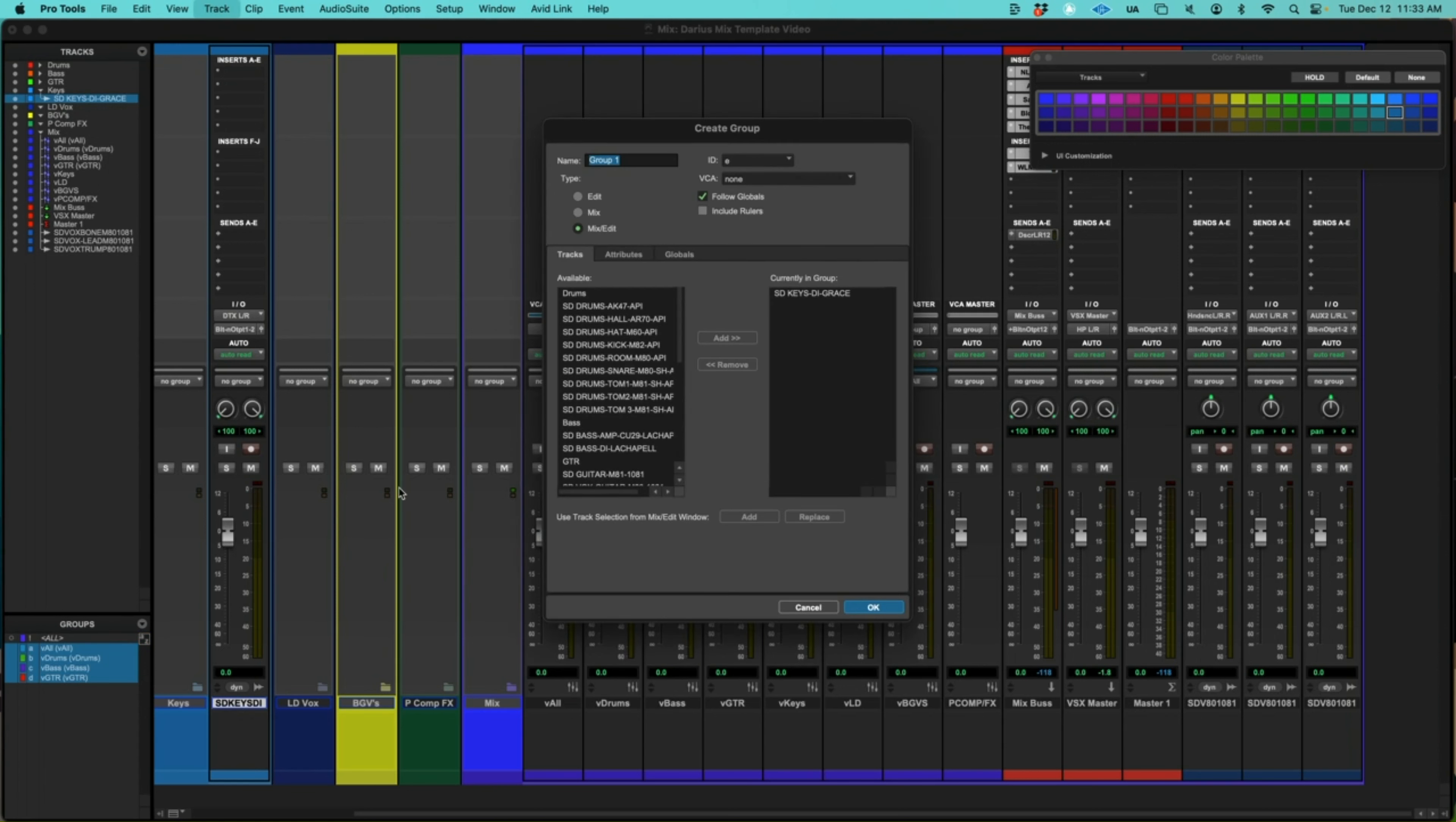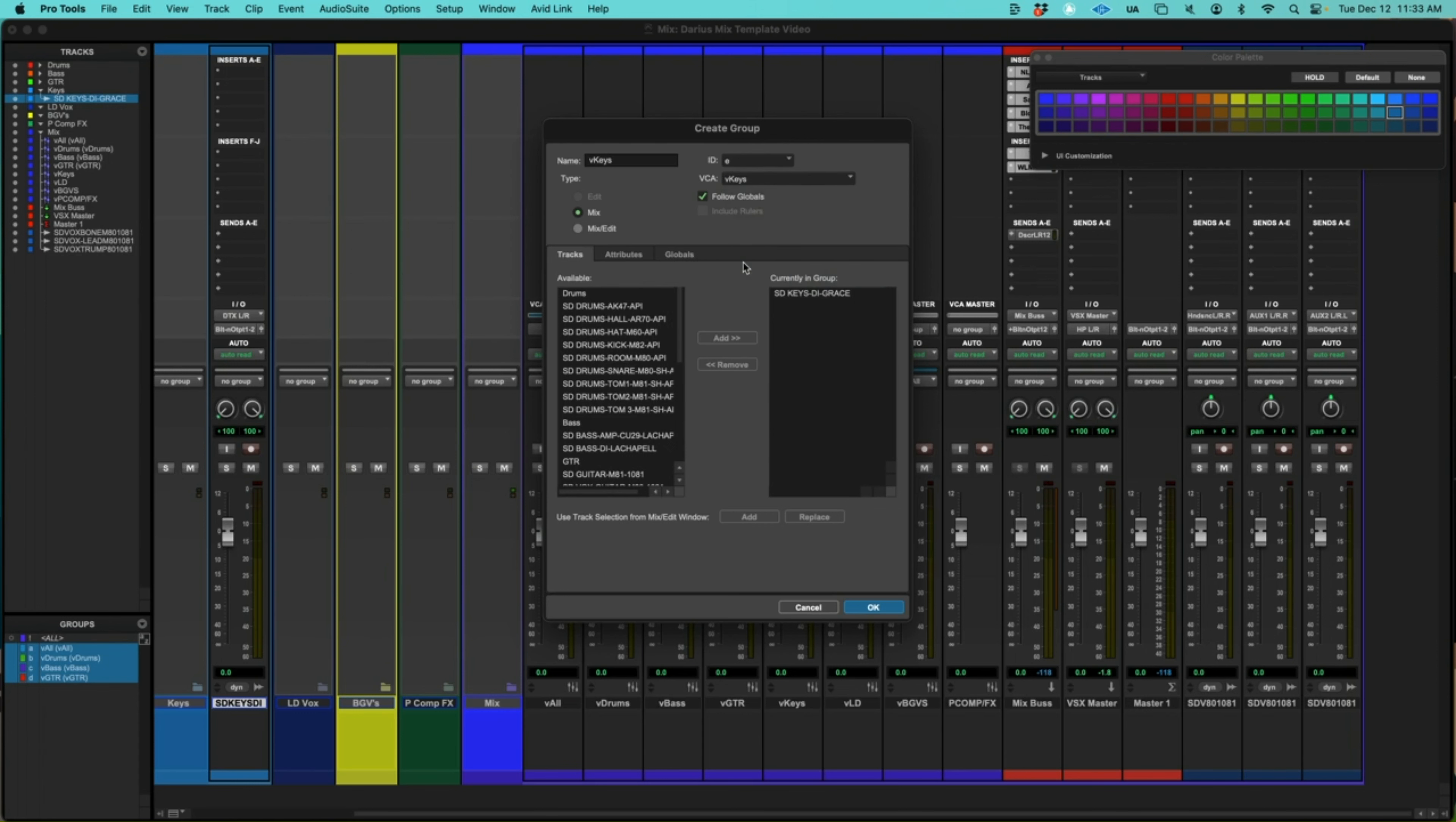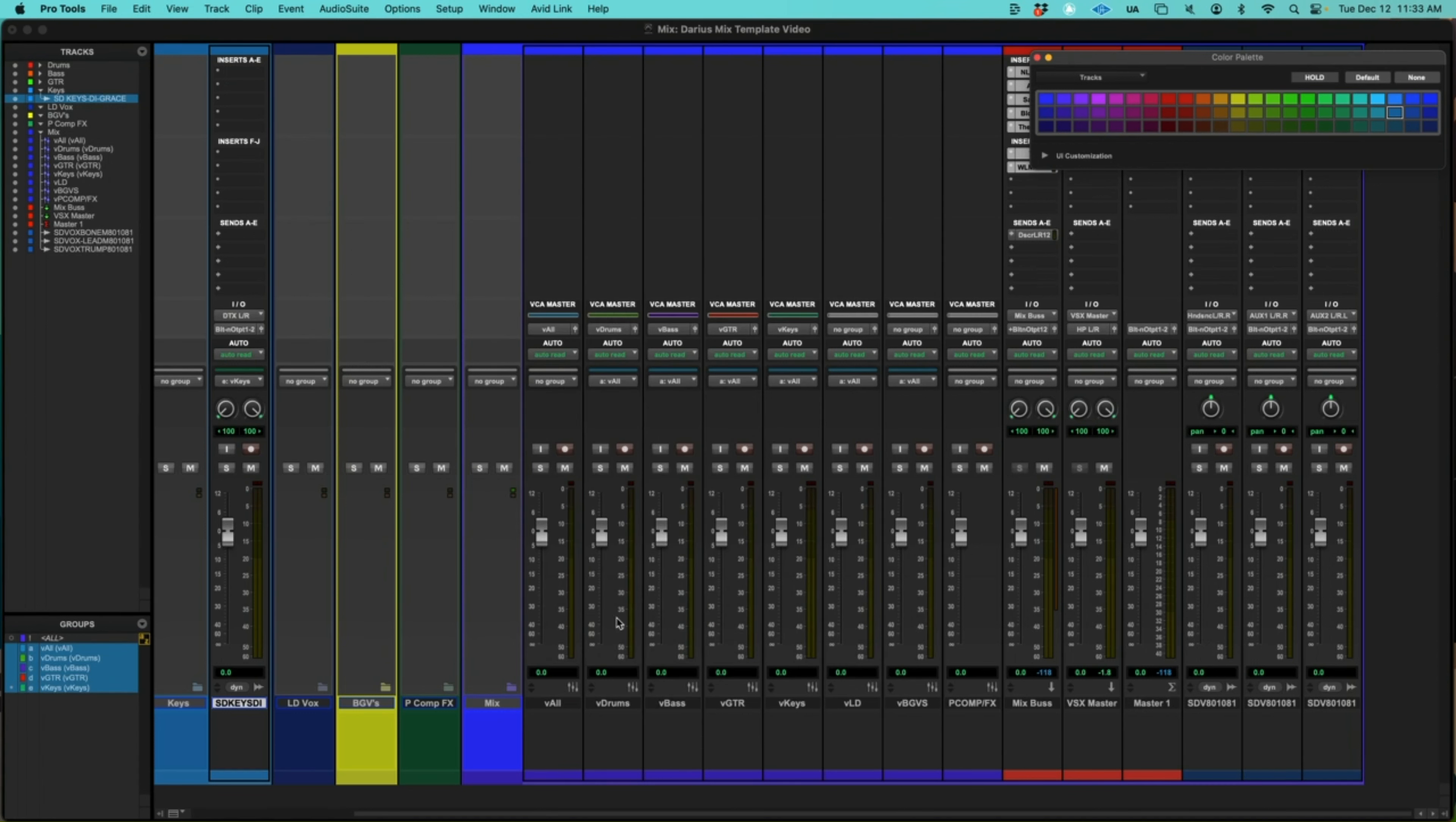So now there's only one track in this group or in this VCA. But I still want to make it a group. That way it will be controlled by the one VCA channel. So let's make a new group. V keys. Mix. And choose the VCA. OK.